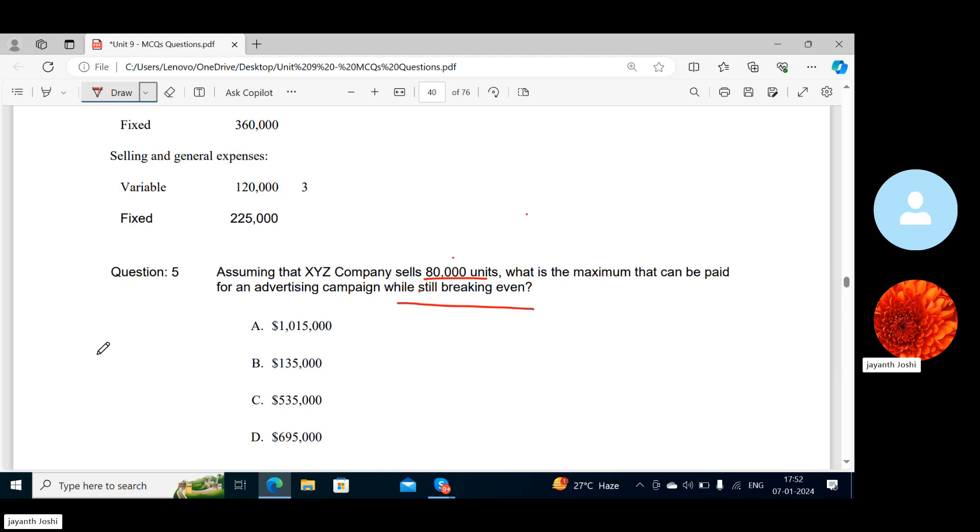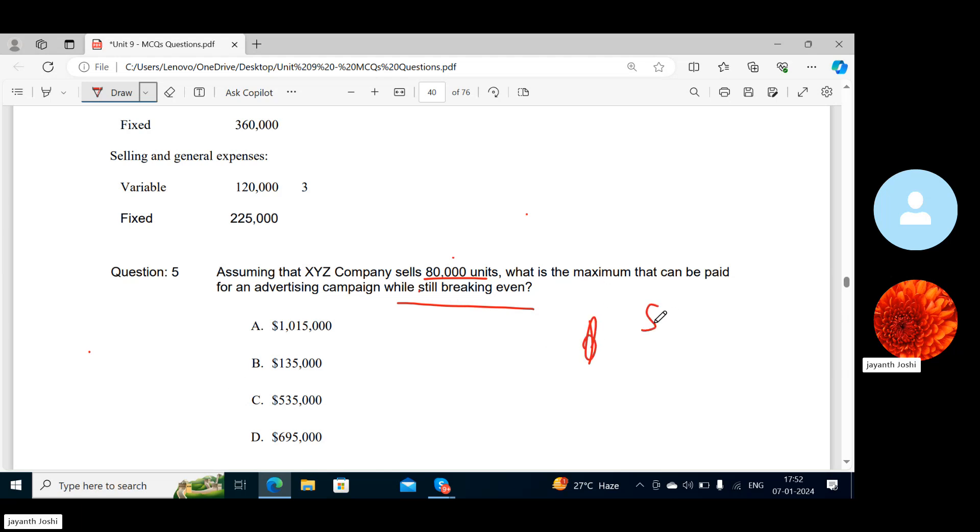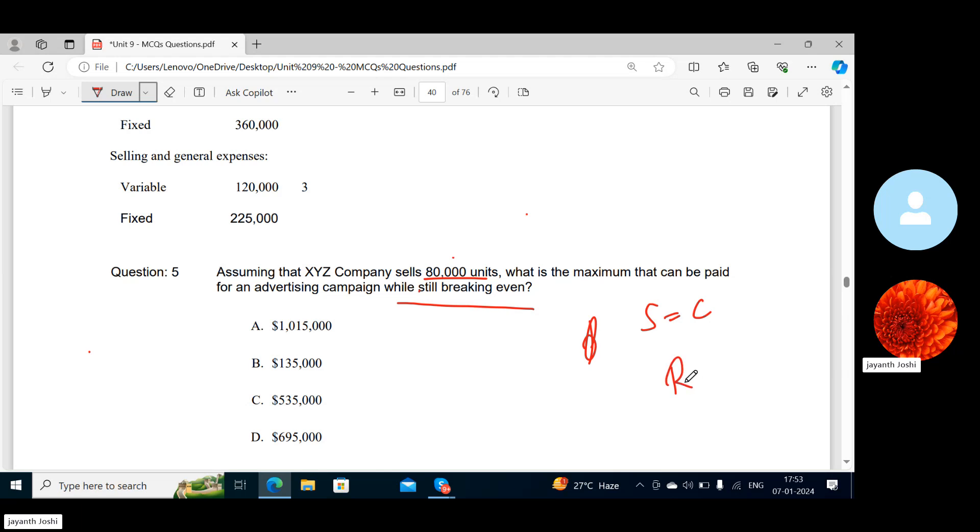What is the maximum that can be paid for an advertising campaign while still breaking even? That means the break-even hasn't happened. Break-even means sales should be equal to cost, or the difference between revenue or sales minus cost should be zero.